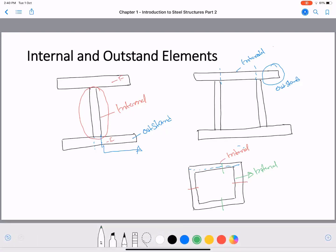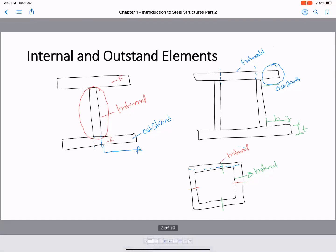To use this classification practically, we label the width as b and the thickness as t. Based on the b/t ratio, we can determine the section classification of a particular member.